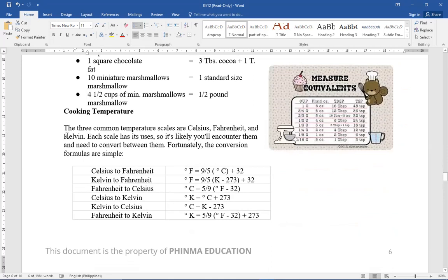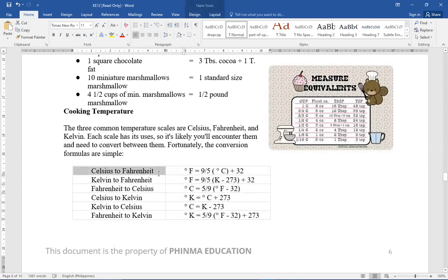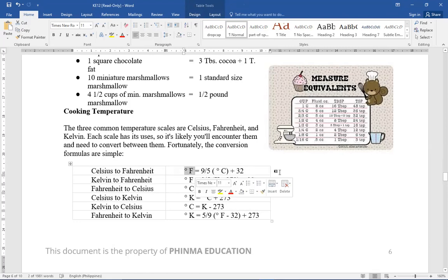Then cooking temperature. The three common temperature scales are Celsius, of course we usually use Celsius and Fahrenheit. Kelvin is rare but mostly Celsius and Fahrenheit. So we have three: Celsius, Fahrenheit, and Kelvin. Each scales has its uses. So it's likely you'll encounter them and need to convert between them. Fortunately, the conversion formula are simple. So this is our formula. Celsius to Fahrenheit. 9 over 5 times whatever the given Celsius is plus 32, that's the Fahrenheit.